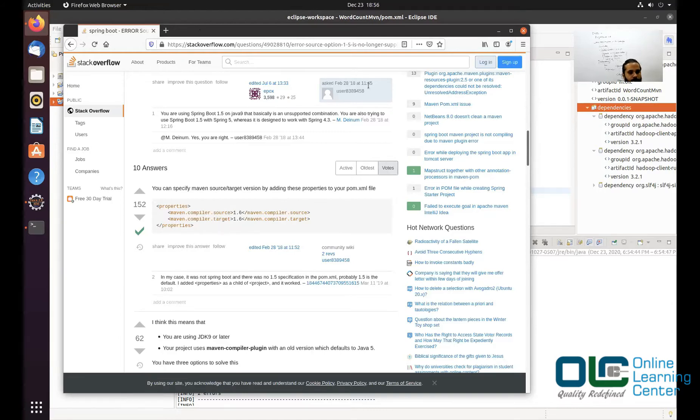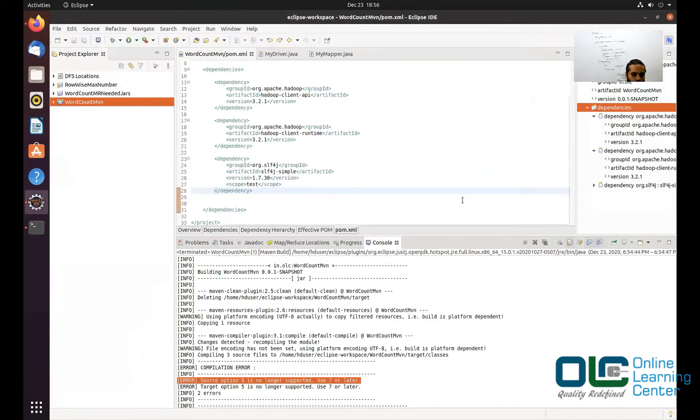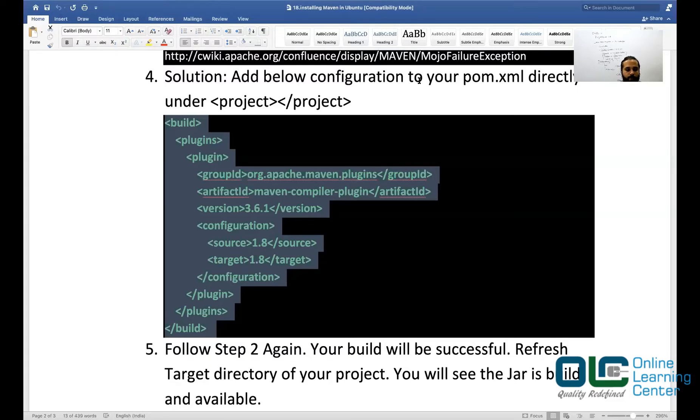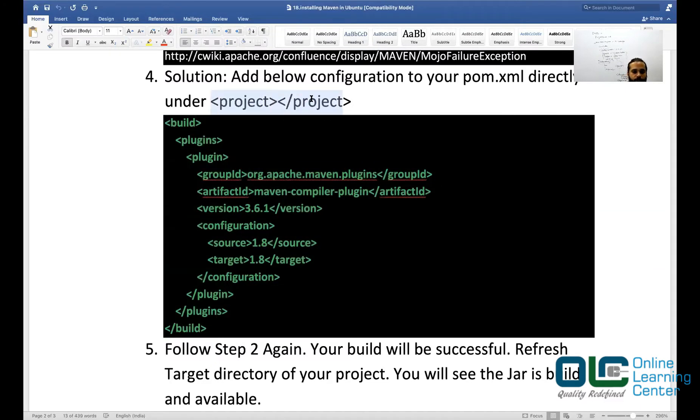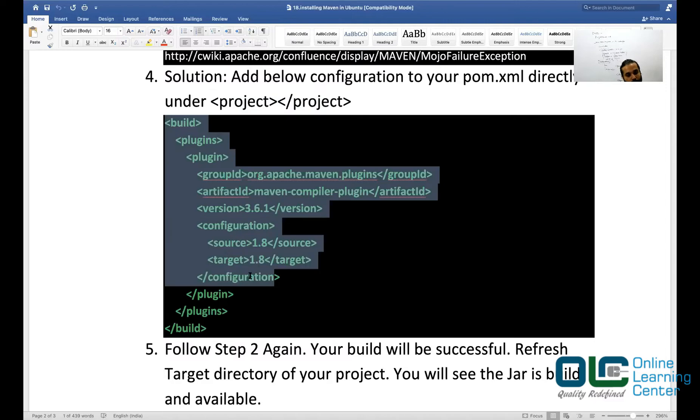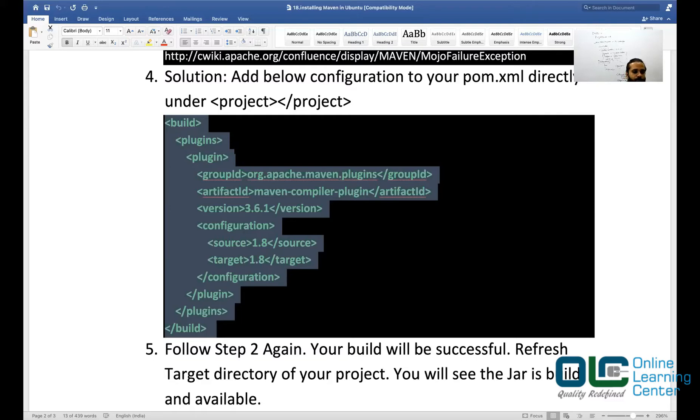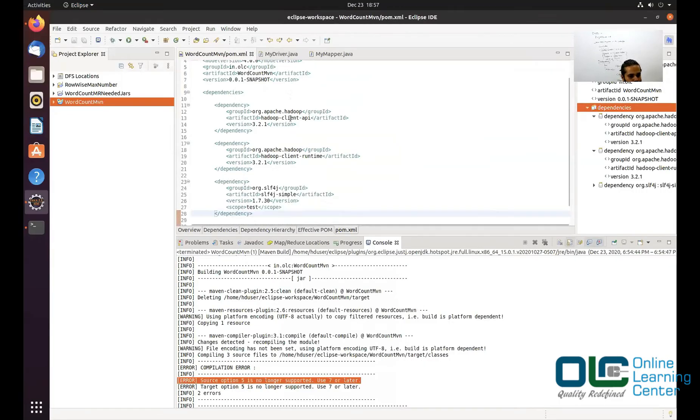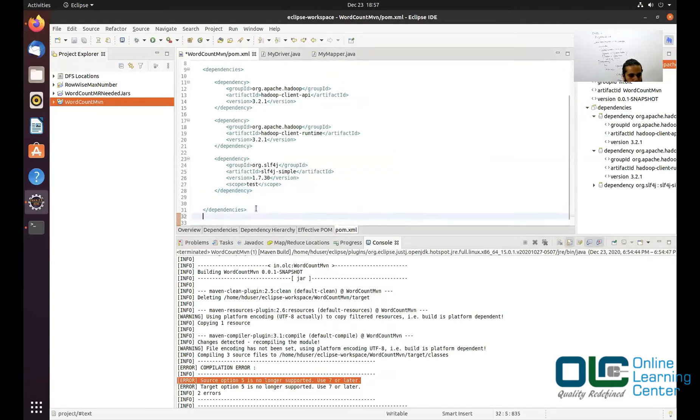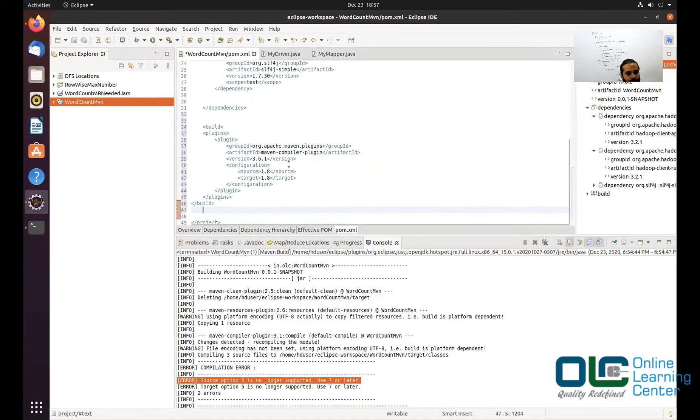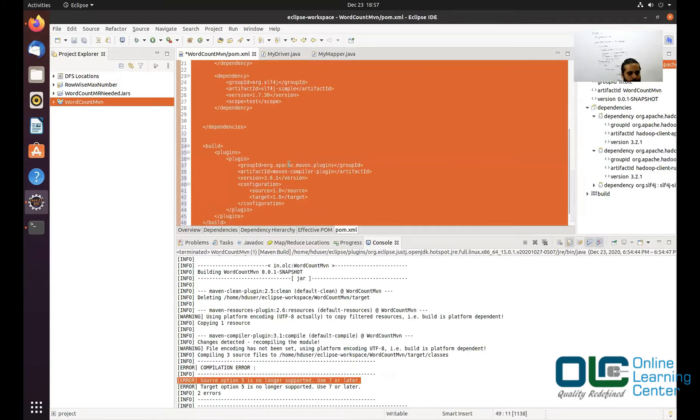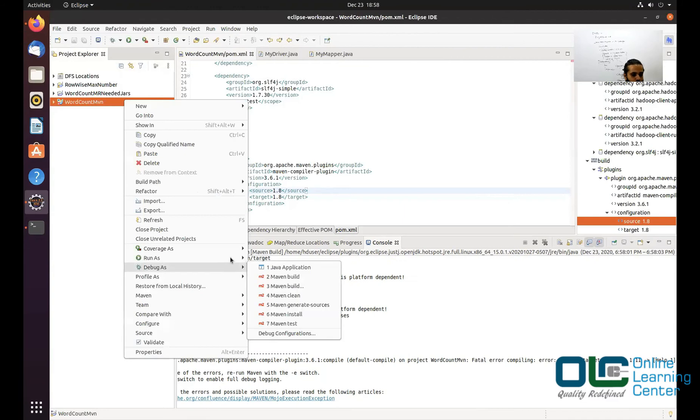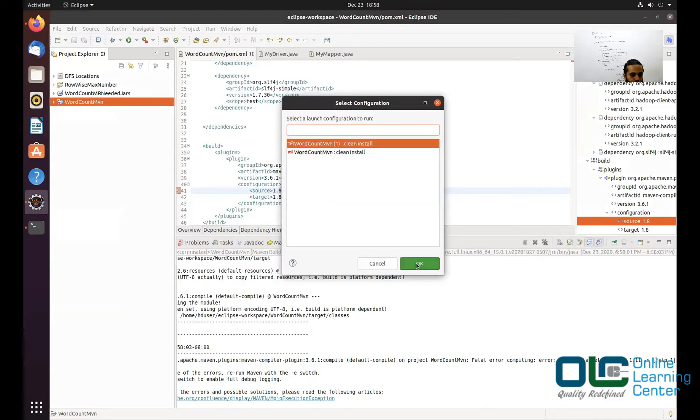Whenever you come across any problem, any new problem, I would say Google it, and then you'll get the solutions very easily. But one such solution is this: you have to add this configuration into your pom.xml directly under project project. Please make sure that you are studying my material very clearly, because all the steps are written very clearly. Because where do I need to paste it? That is important. You cannot go and paste it in a wrong place and it will fail every time. You have to paste directly under your project project. So copy this, go to your project. You can paste directly under your project project. And then if you want, you can format it. And this is how it should be. And let me say Run As Maven Build.